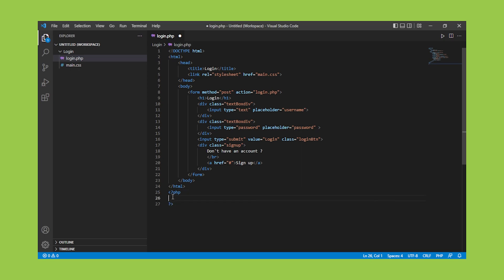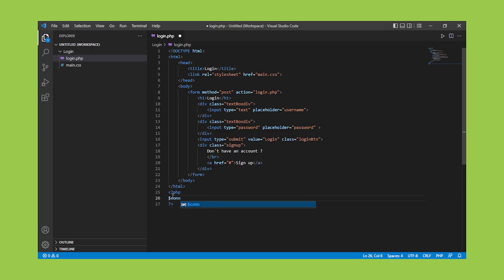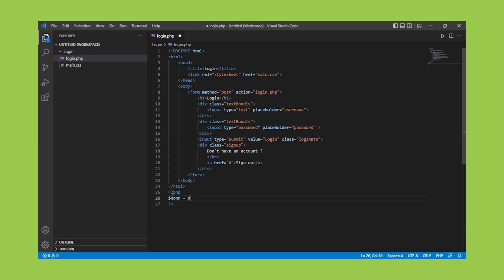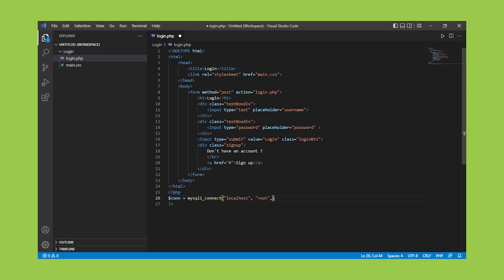First, we must specify the database connection. To create a variable in PHP, put $ in front of the variable name. Then use the built-in function MySQLiConnect, which takes the server name as localhost, the username as root, and the password as null.